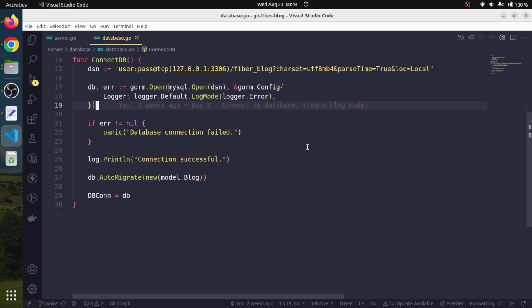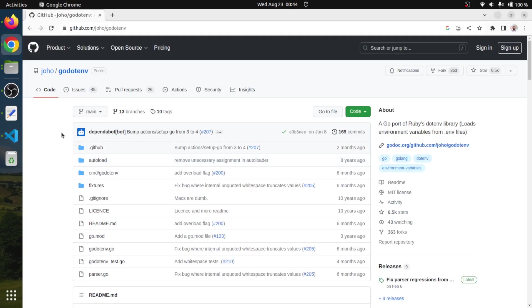Believe me, this is very simple. There is no complexity about it. All we have to do is use a third-party package. Why reinvent the wheel when there is already something available? We will use a third-party package developed by joho called godotenv.